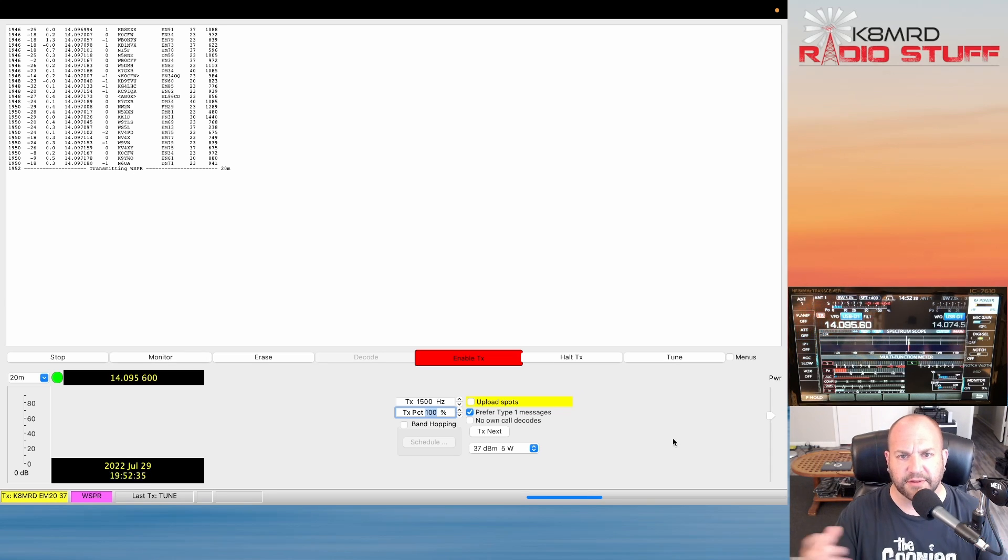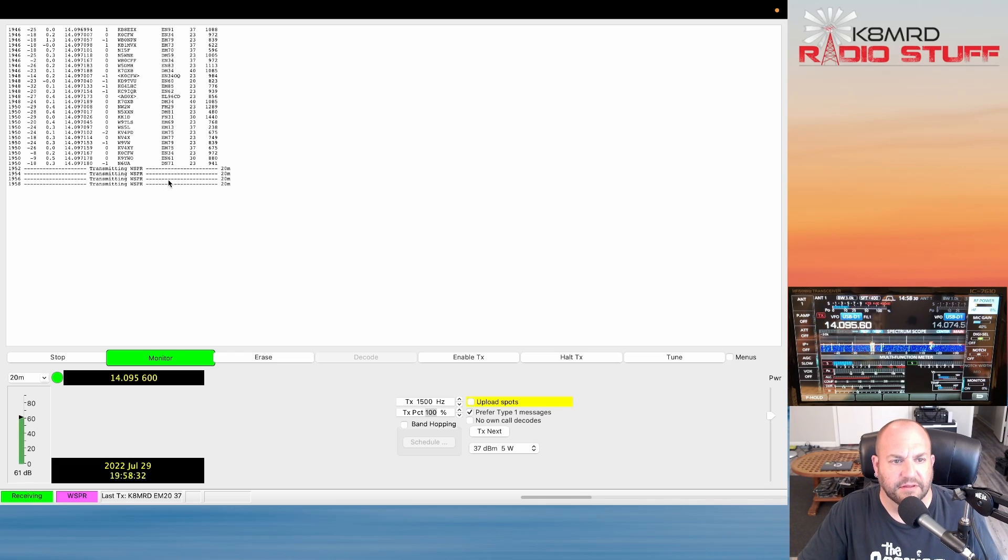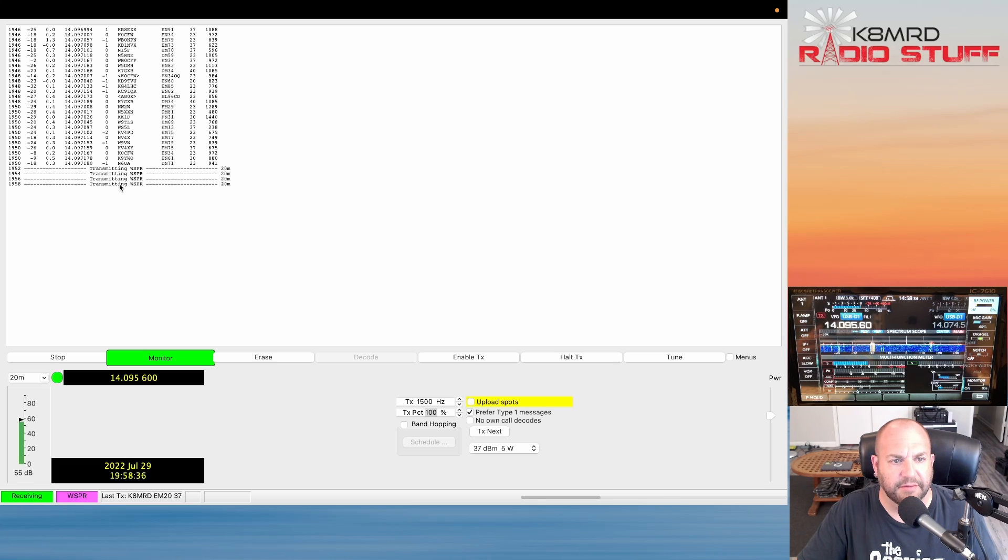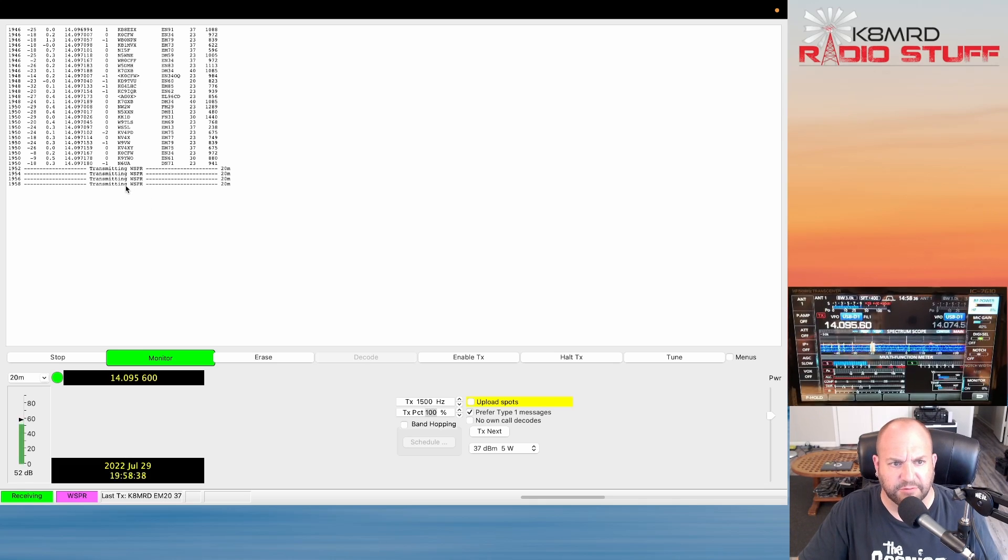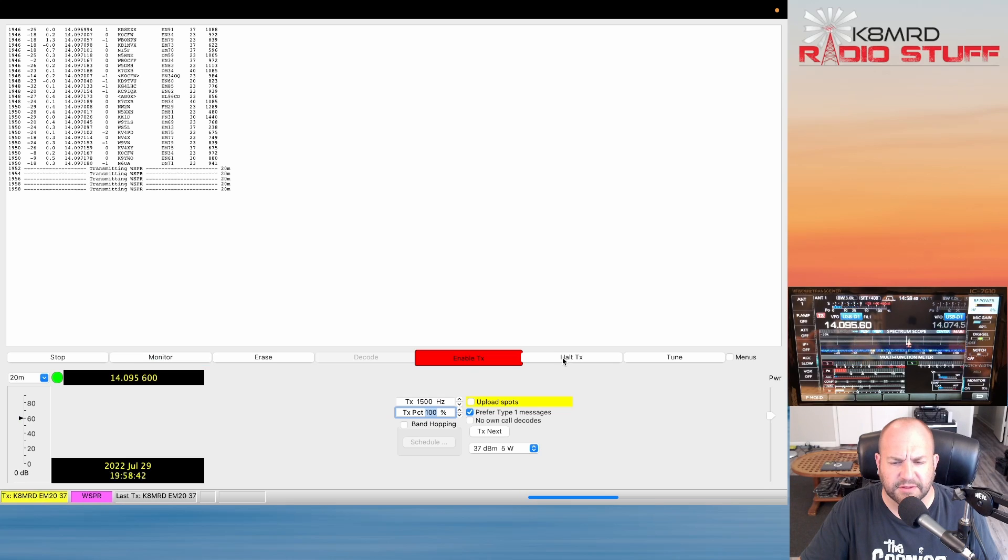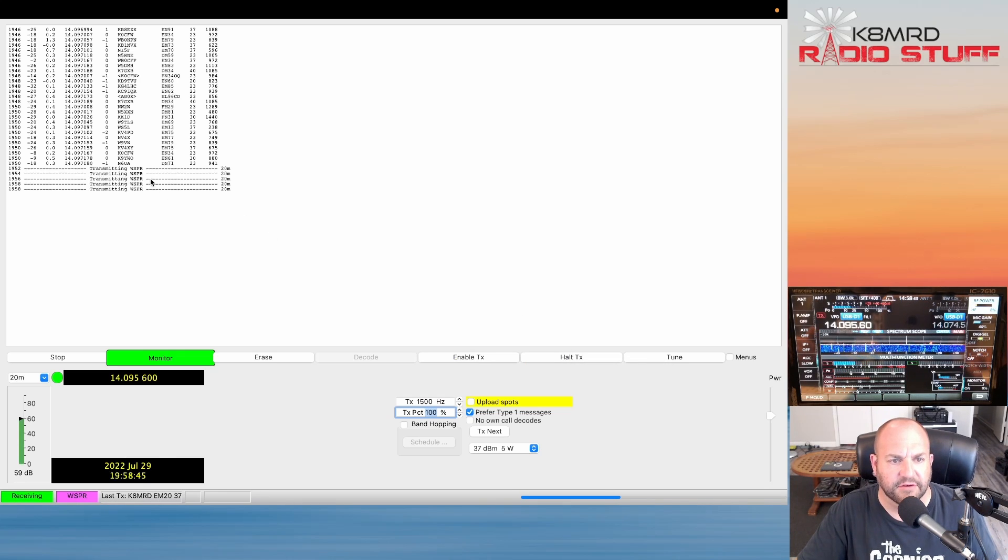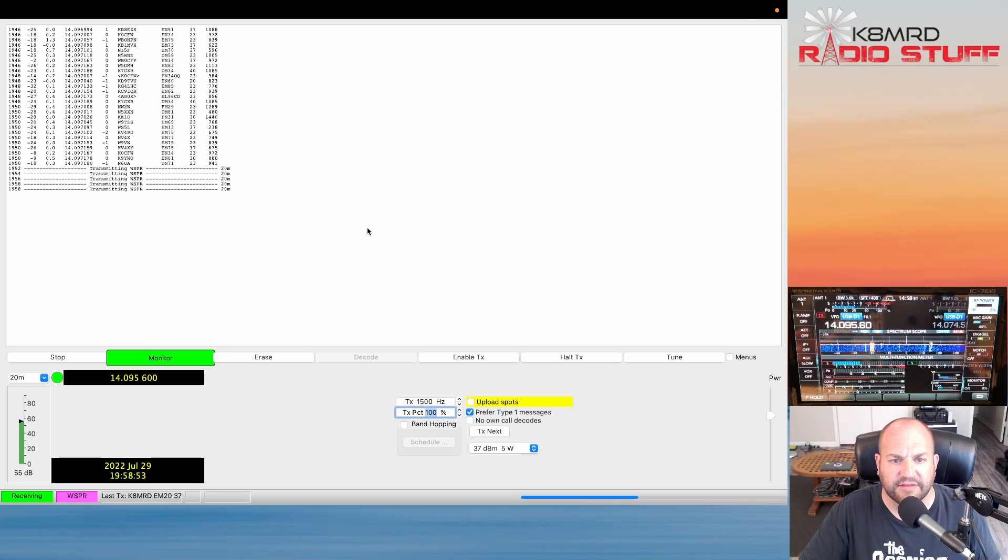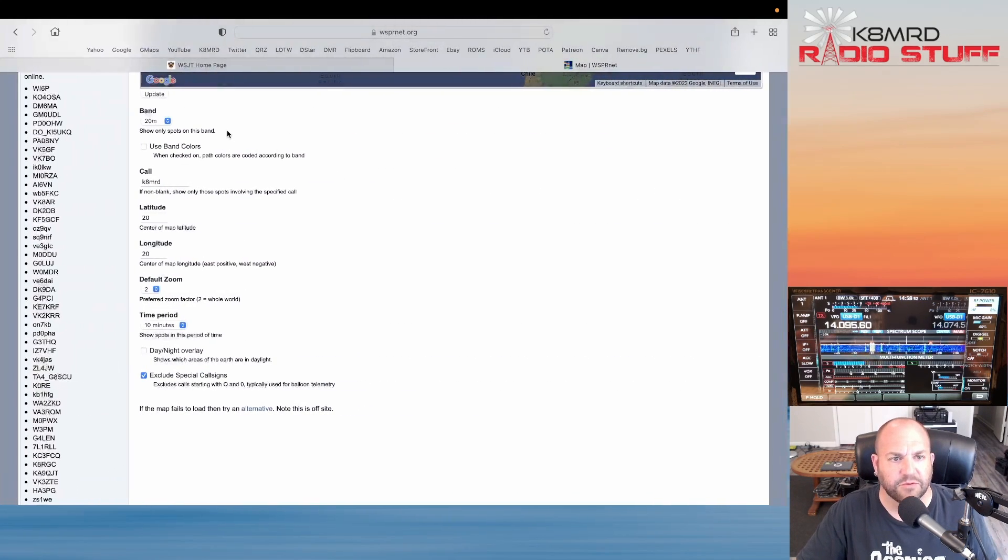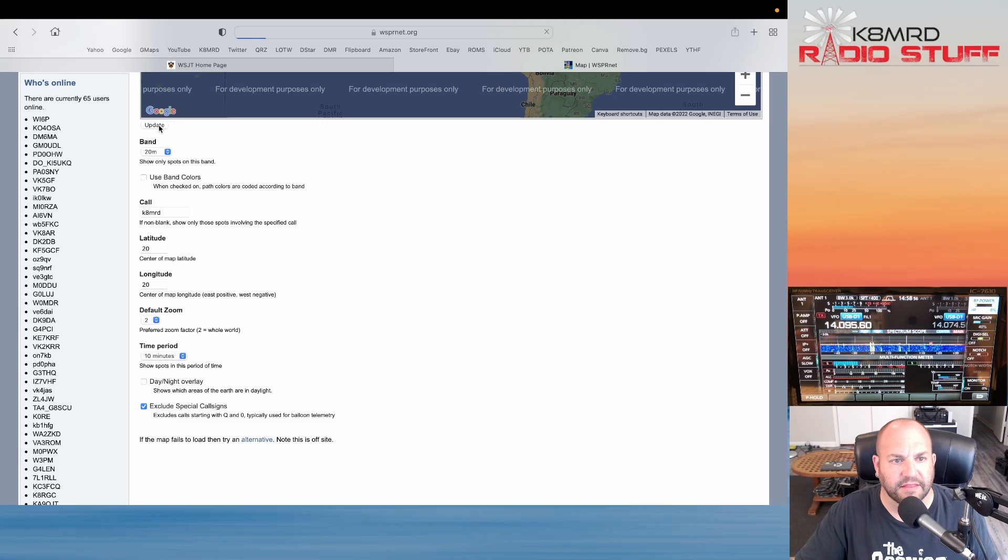I transmitted three times, two minutes each. You can see up here, each time I transmit everything's time stamped. I did start transmitting a fourth time but I hit Halt TX. If you need to, if you hit Transmit and you want to stop, hit Halt TX and that's how you can do that. So transmitted three times. Now let's hop over to the WSPR net and I'm going to hit Update because I've got my call sign and everything in there.